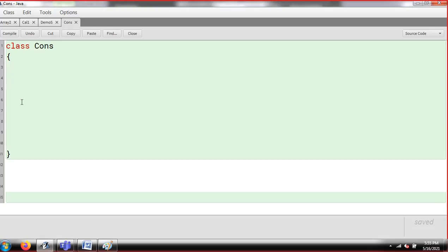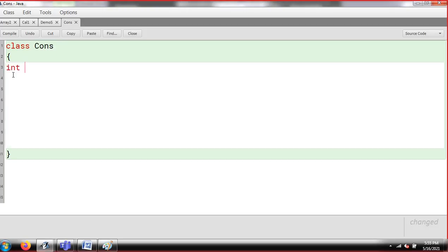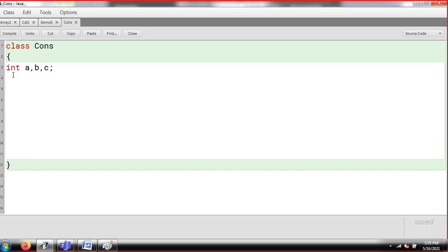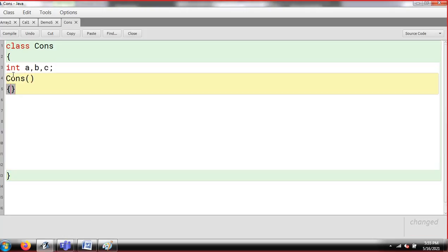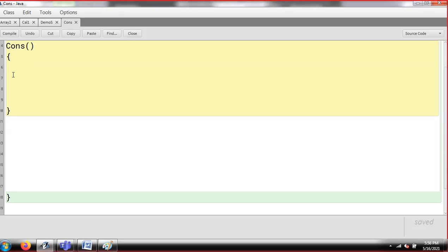Why is it known as a special function? Because its name and the class name are always similar. So when I create the object of my class in public static void main, because its name is same as my class, it will get an indication and be called, and the values will get initialized automatically. Constructors are always public and they don't return any value. You always need to remember this — constructors are always public and they don't return any value.